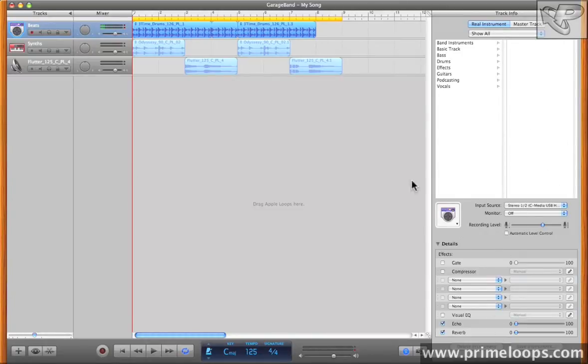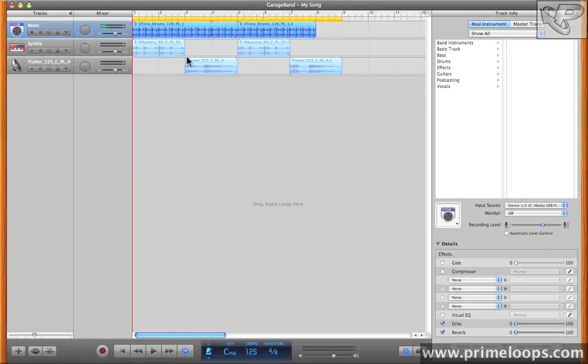Now right now we're working on this beats track here, and as you remember from the intro video, we have a variety of different effects all lined up and ready for us to use. I'm actually going to go ahead and solo our beats track here so that you can hear what the effects are doing very clearly.